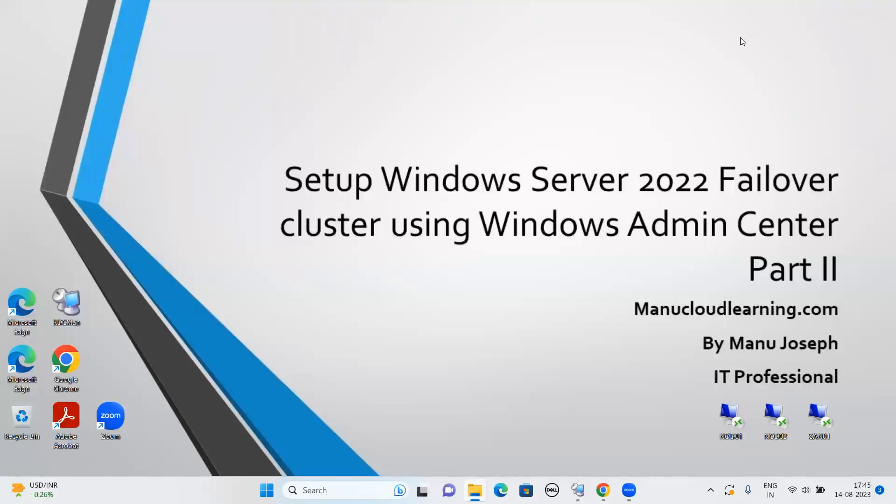Welcome to manumcloudlearning.com. In this video, I am going to cover Windows Admin Center Part 2. We are going to resume our task which we have done last time. That is, failover cluster setup using Windows Admin Center.